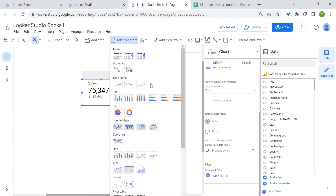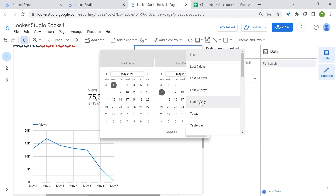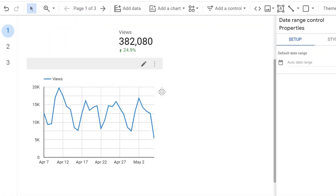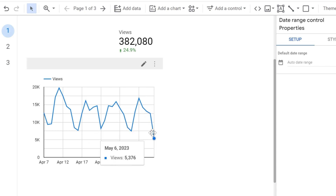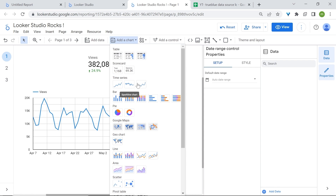Now let's look at time series charts. Time series charts are useful for displaying how data trends over time. Let's select this time series and change the date range to the last 30 days. Here you can see how our views trended over time. Line charts are useful to identify trends and patterns, and you can also detect anomalies by looking at spikes. For example, from May 5th to May 6th there was a sharp decrease in views, which can lead to an investigation. There are other types of time series charts, such as sparklines and smoothlines. Sparklines are very useful for a quick snapshot of your data, and it's very nice to add them in conjunction with your scorecards.